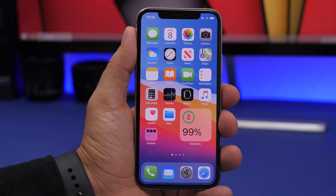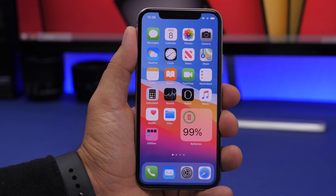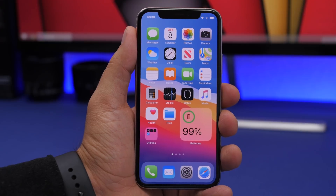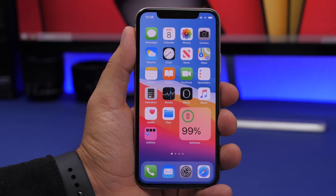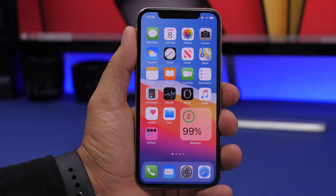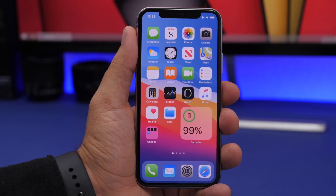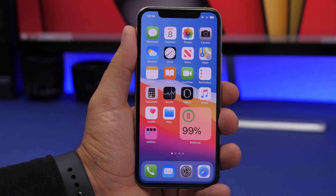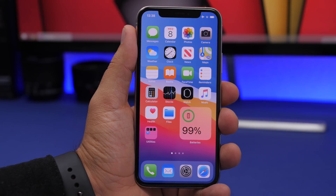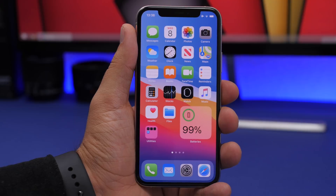That's it for this video — more than 50 new features and changes that Apple has added to iOS 14 beta 2. It's a really cool update, and hopefully it will be as smooth as beta 1 was. Thanks for watching — don't forget to subscribe for more iOS 14 videos, share the video, leave a like, and I'll see you in the next one.